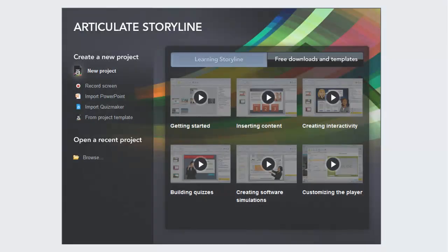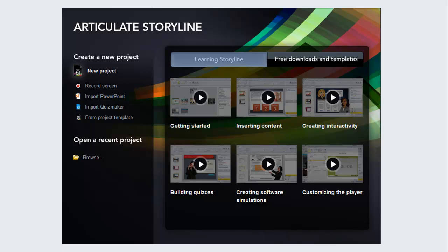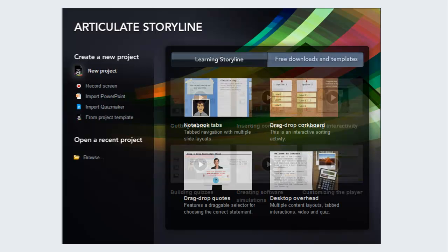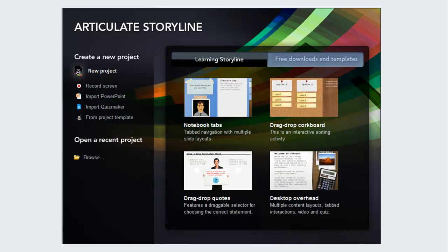When you first open Storyline, you will be presented with this screen. From the initial tab, you can access any of the tutorials provided by the Articulate team. The second tab provides access to the free downloads and template packs provided by Articulate. On the left side of the screen, you can open a new project or open a recent project.